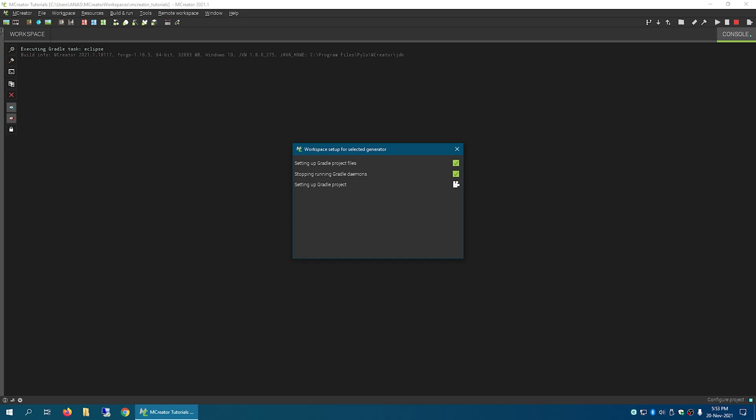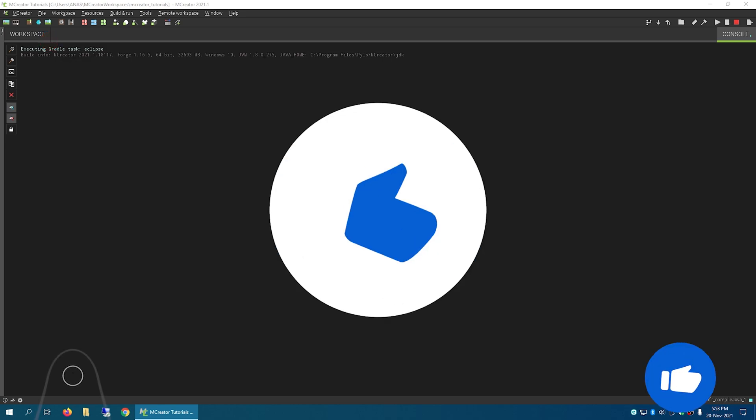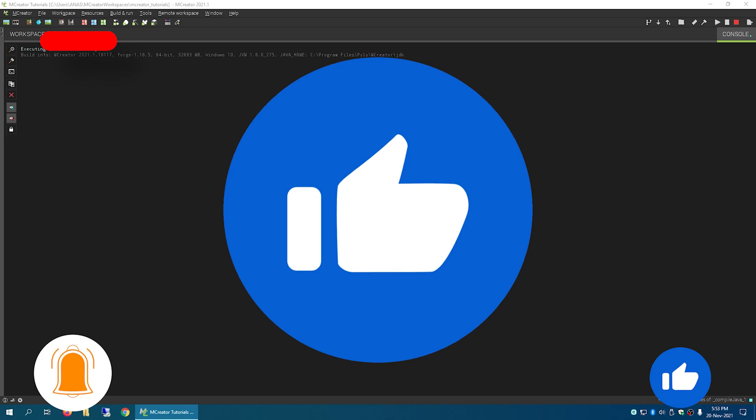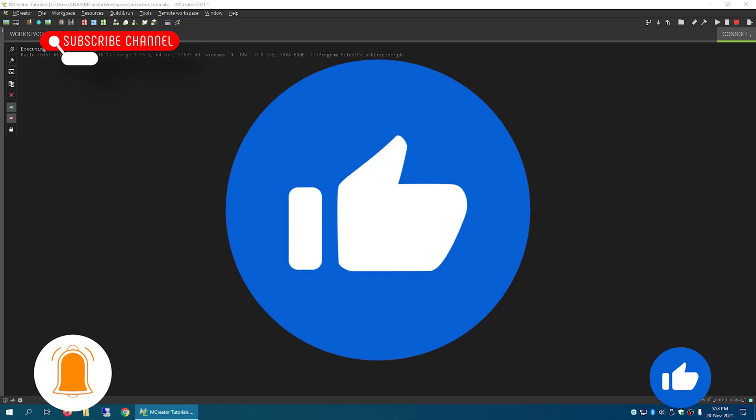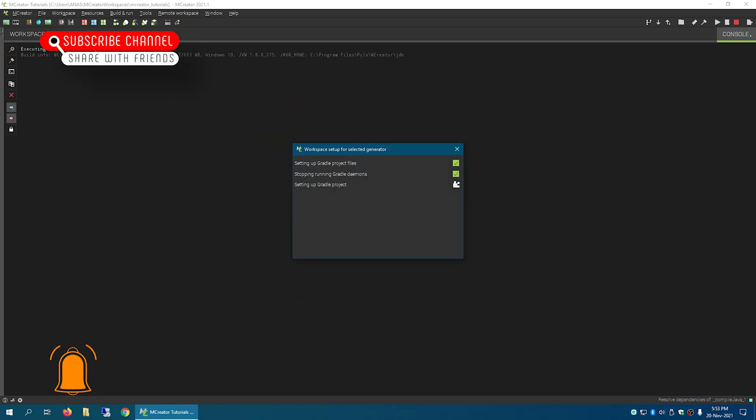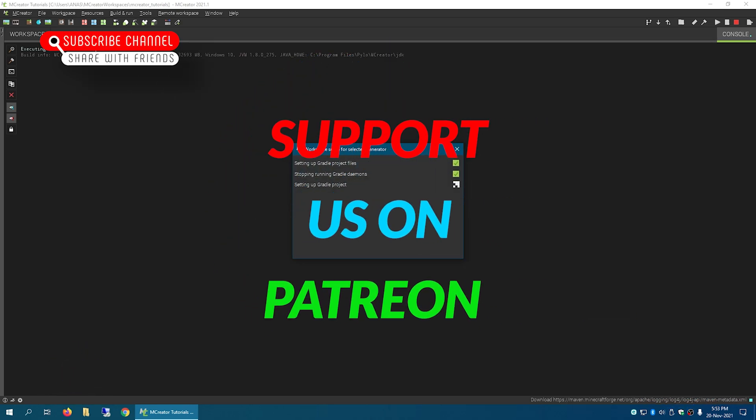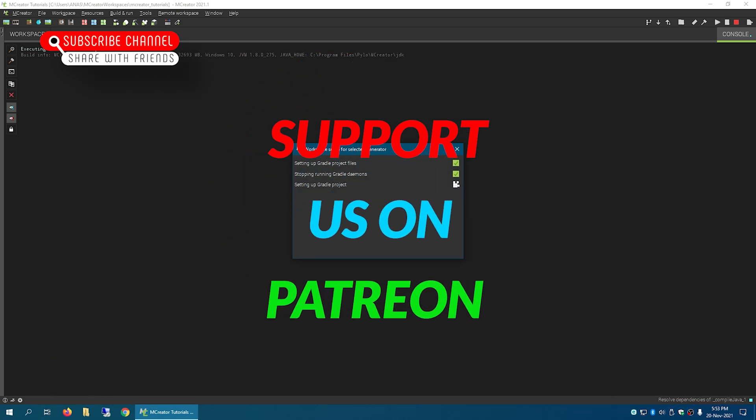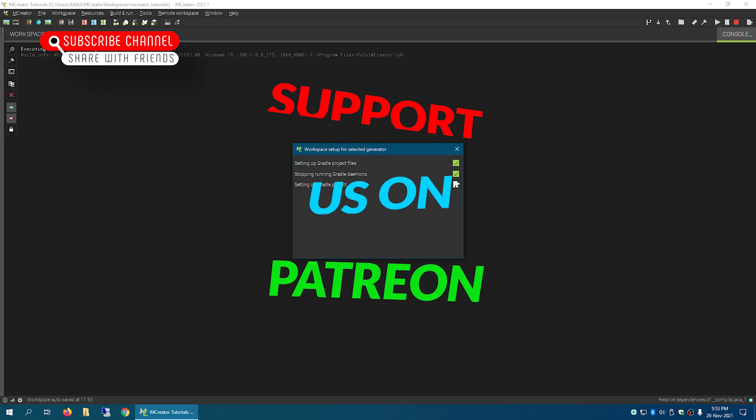So yeah, that's it for this video. That's exactly how to create a new workspace in M Creator.